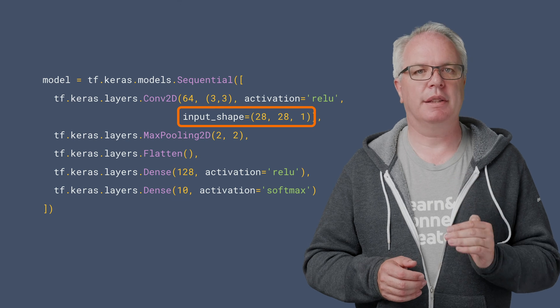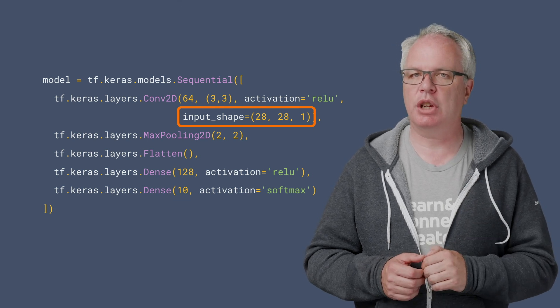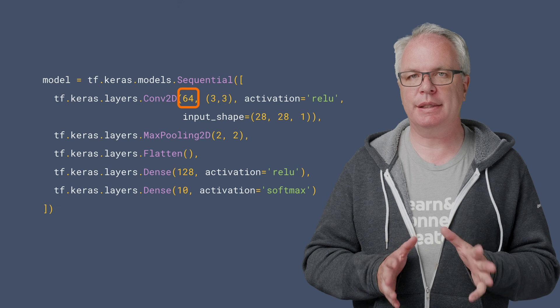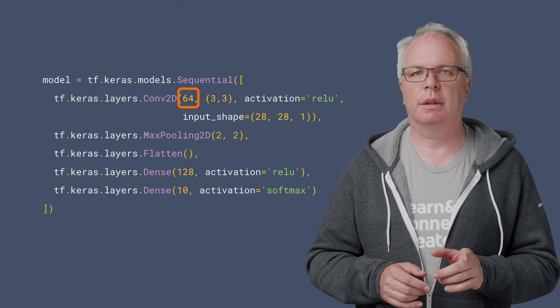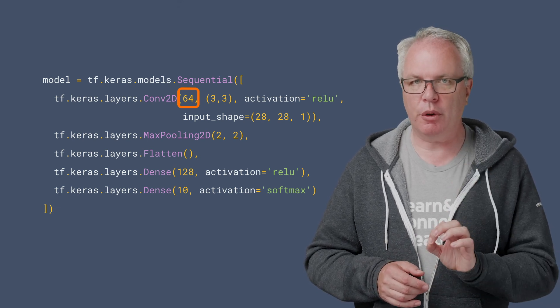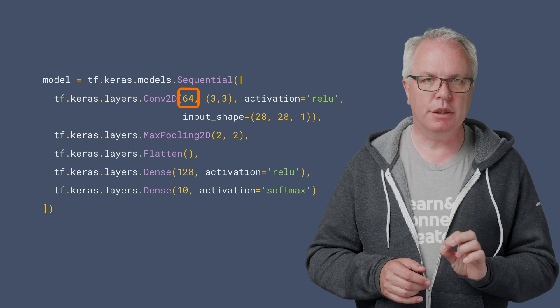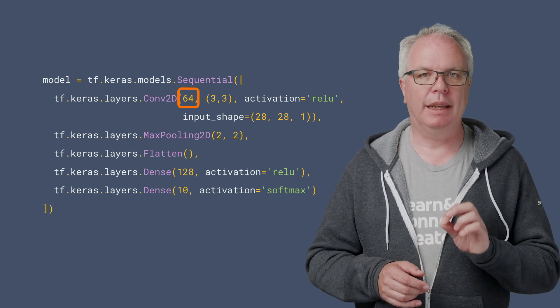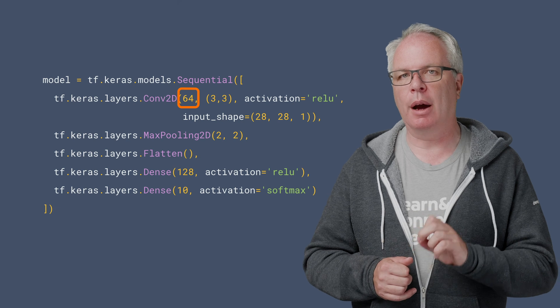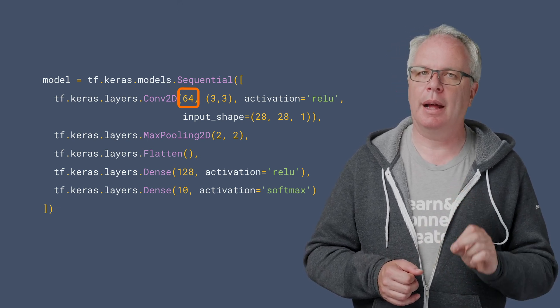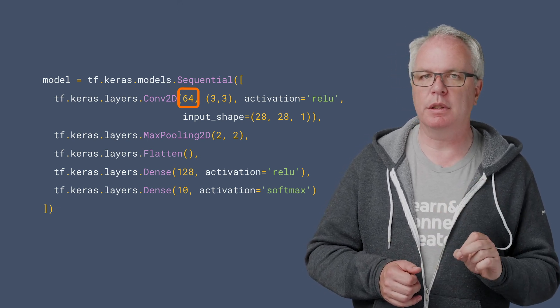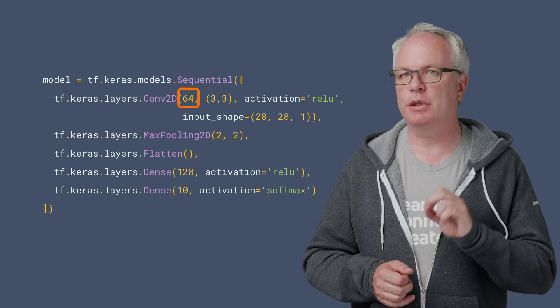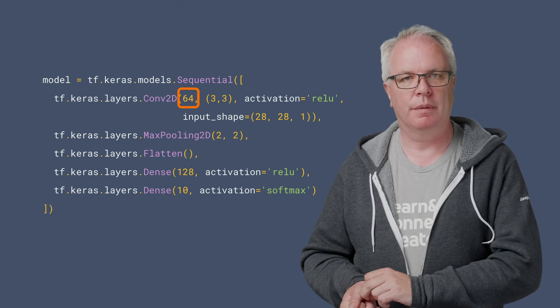That's because I'll put a convolutional layer on top of it like this. This layer takes the input, so we specify the input shape. And we're telling it to generate 64 filters with this parameter. That is, it will generate 64 filters and multiply each of them across the image. Then, each epoch, it will figure out which filters gave the best signals to help match the images to their labels in much the same way it learned which parameters worked best in the dense layer.